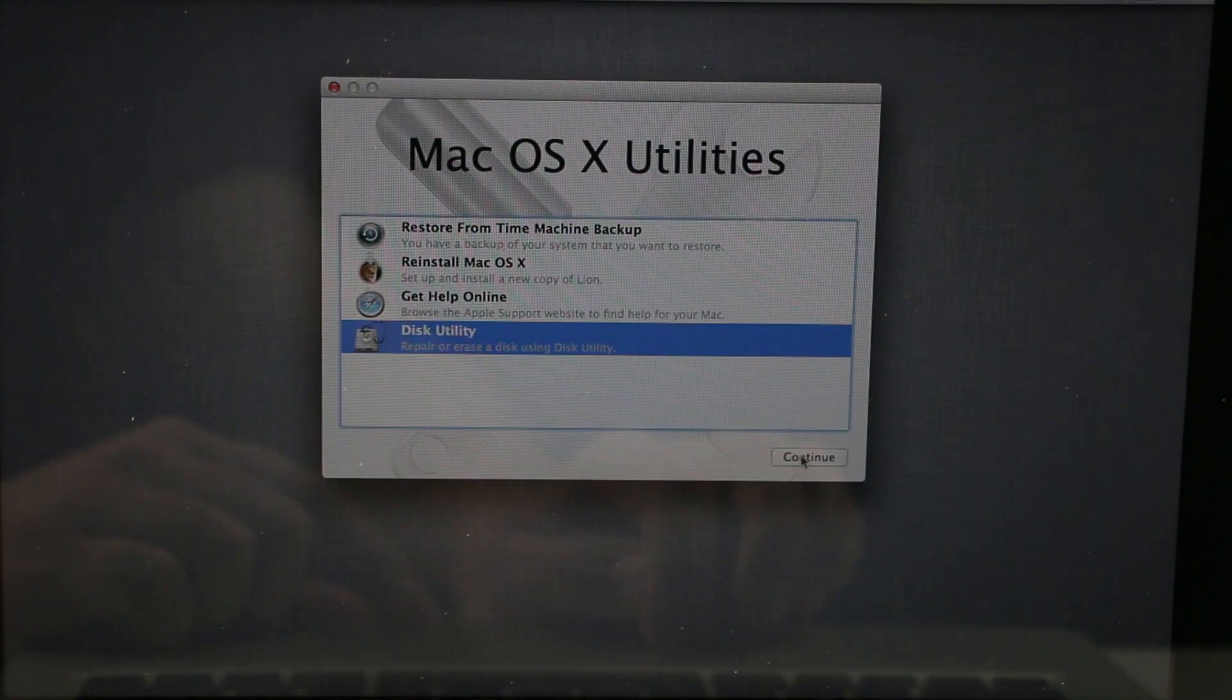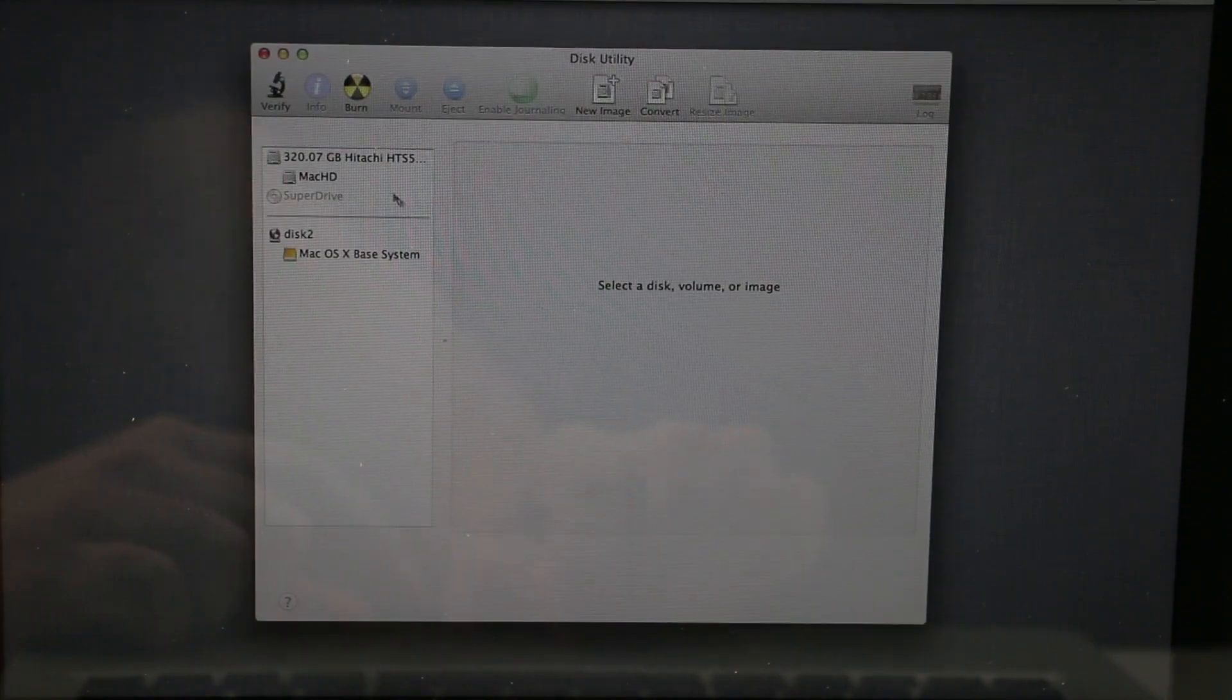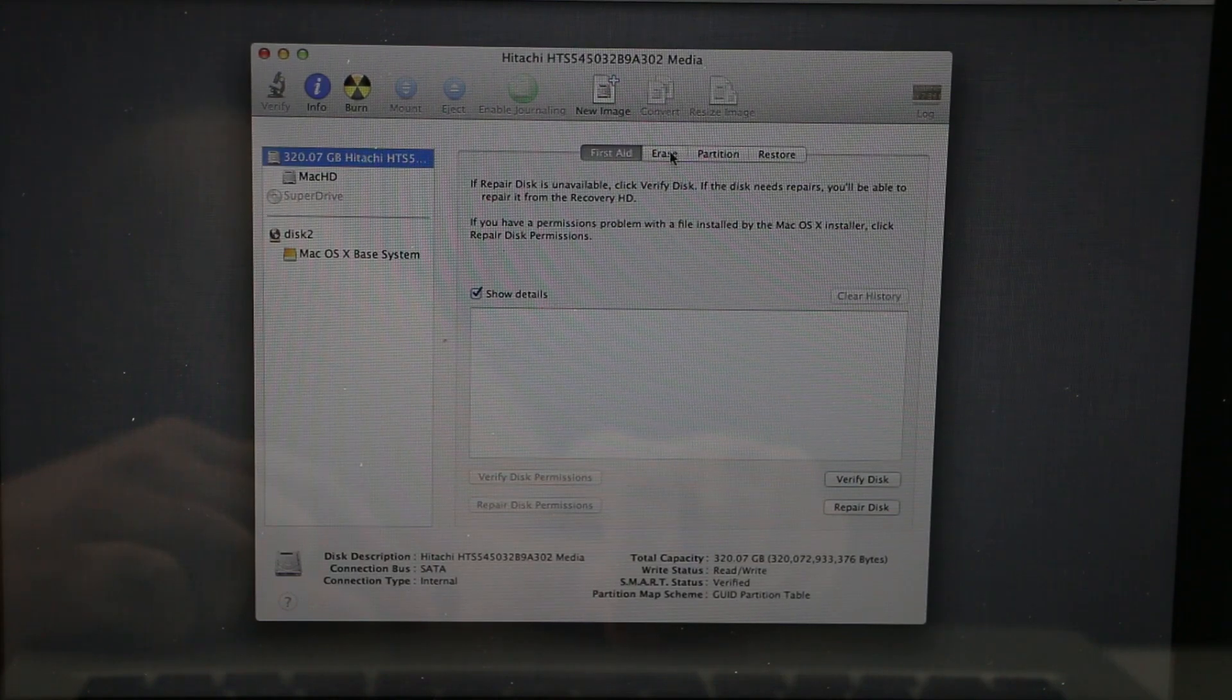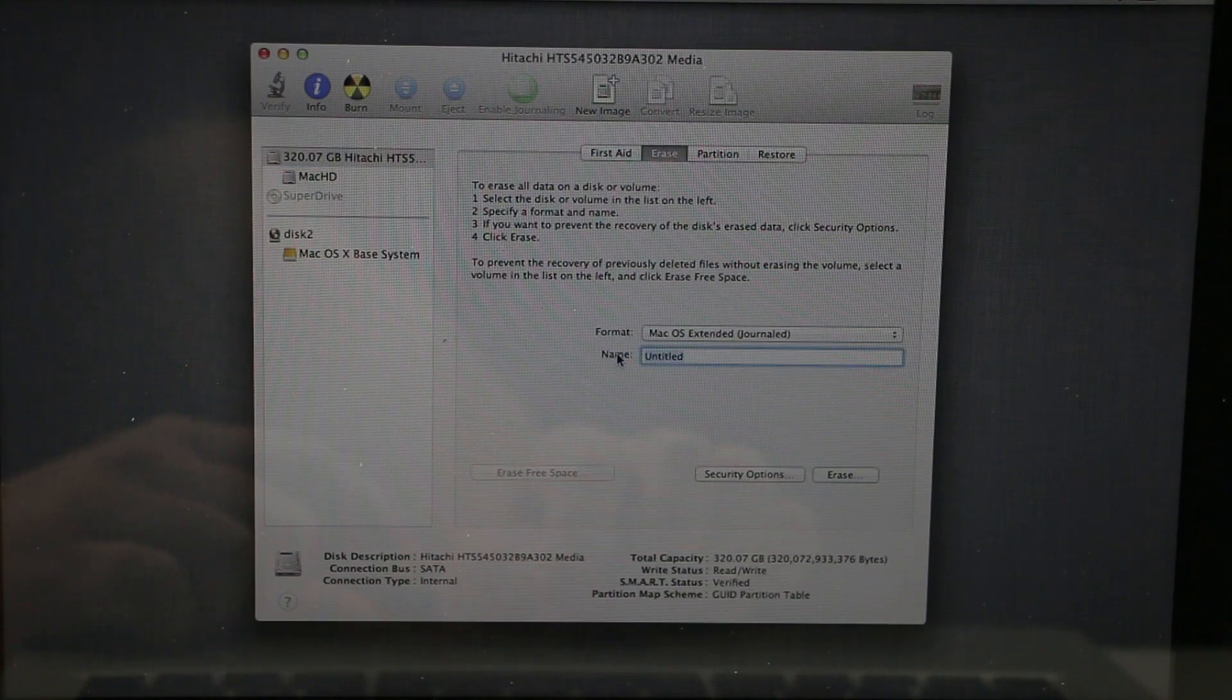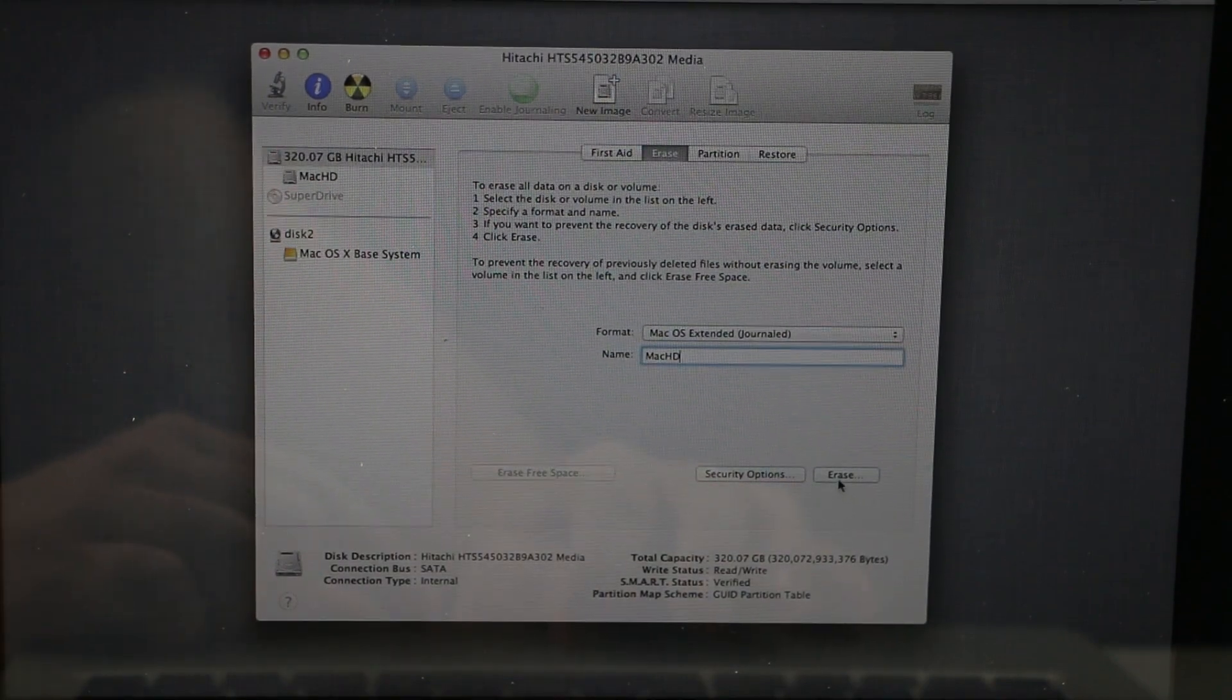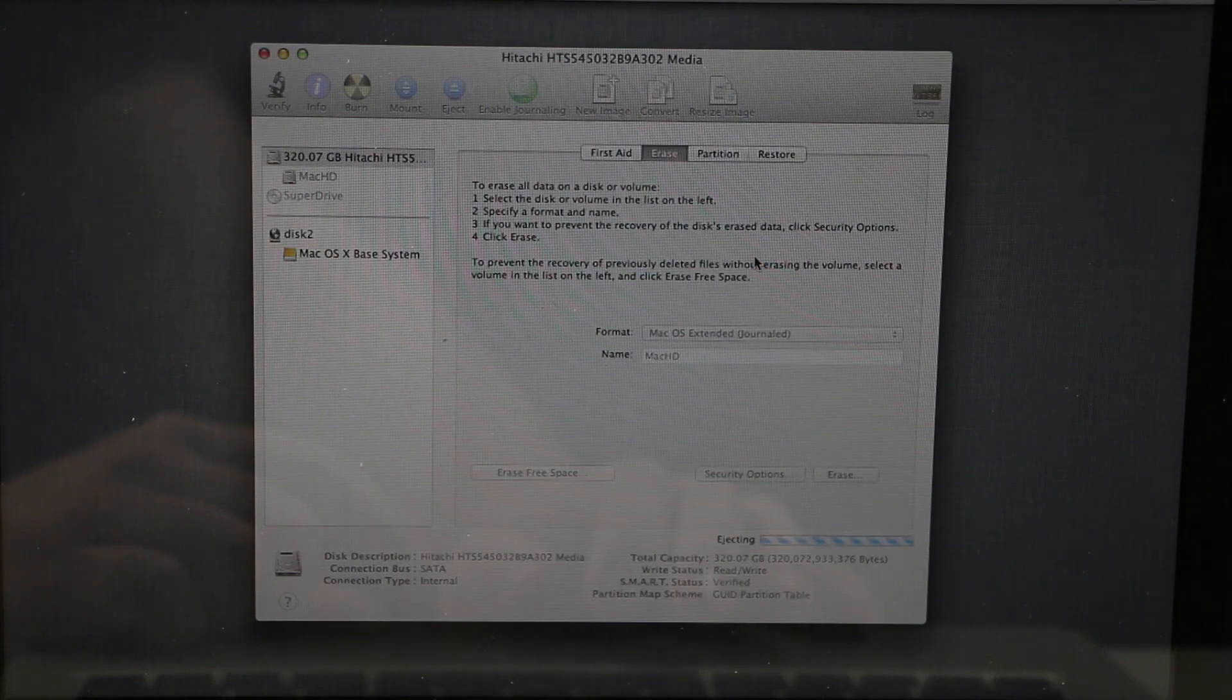Then click on Disk Utility and continue. Click on your hard drive and click Erase. You can rename your hard drive here. I'm just gonna name it Mac HD and click Erase. You'll have to confirm. Click Erase one more time.